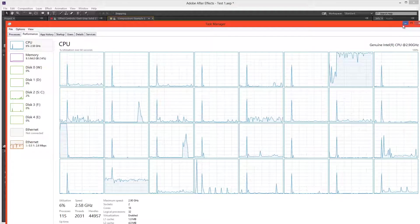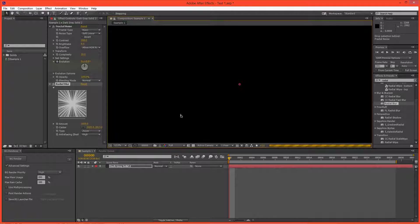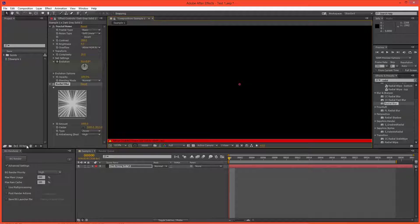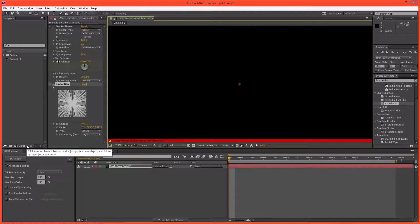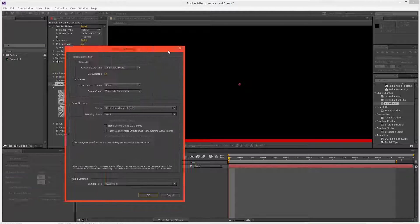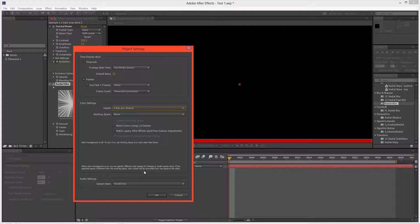And the reason for that is because we're currently working in 32 bits per channel. So I'm just going to hit Caps Lock to stop refreshing the frame. And I'm going to change our mode to 8 bits per channel.